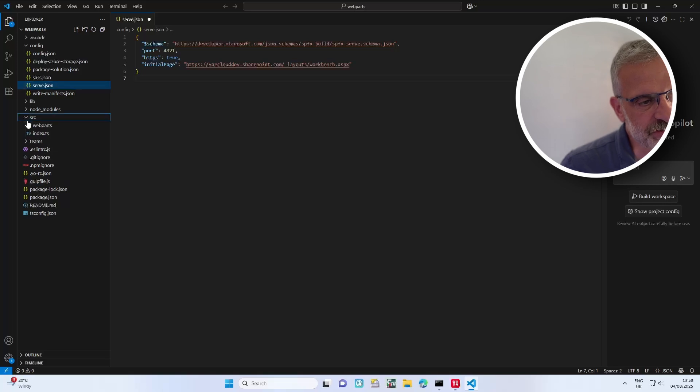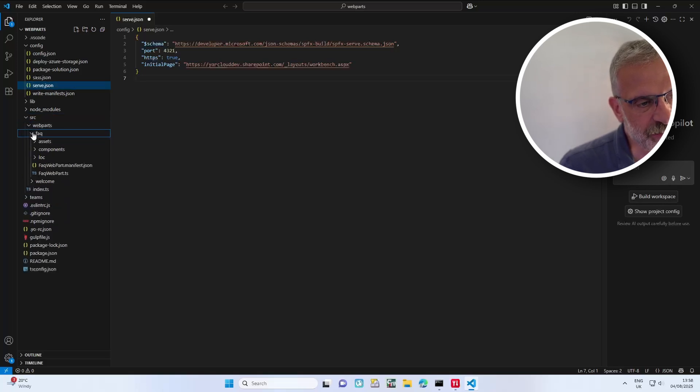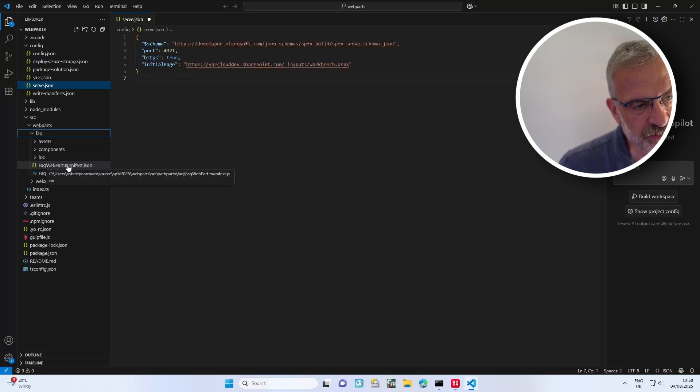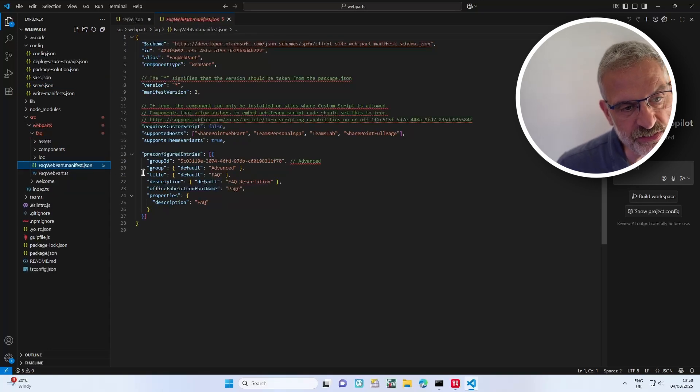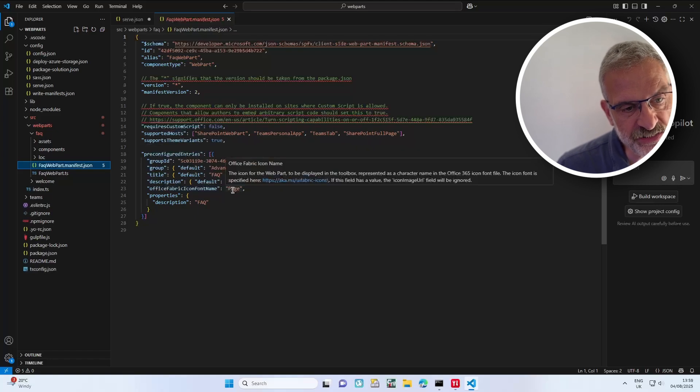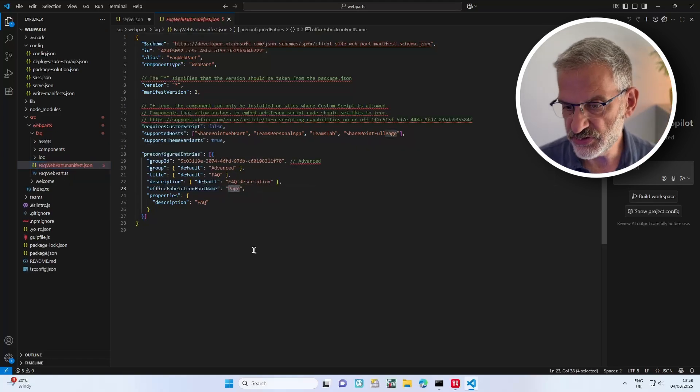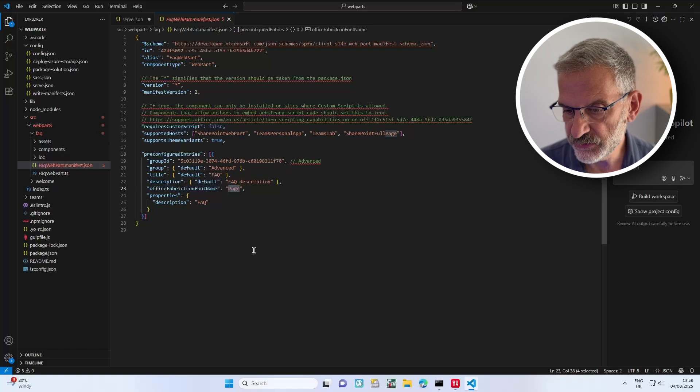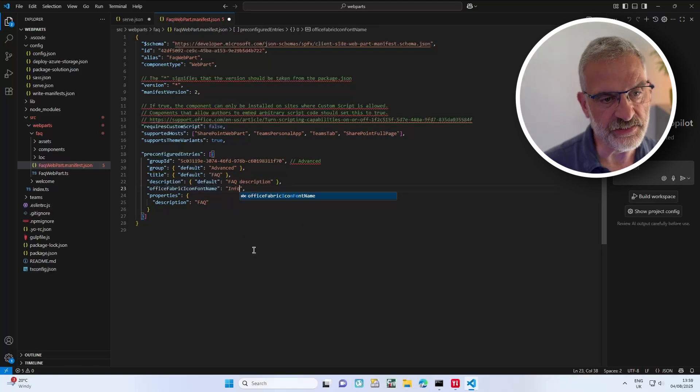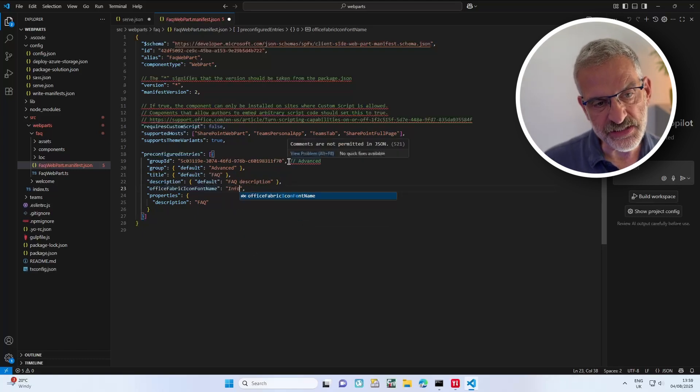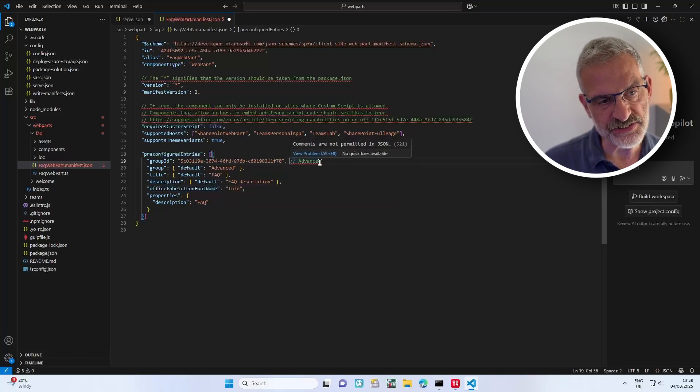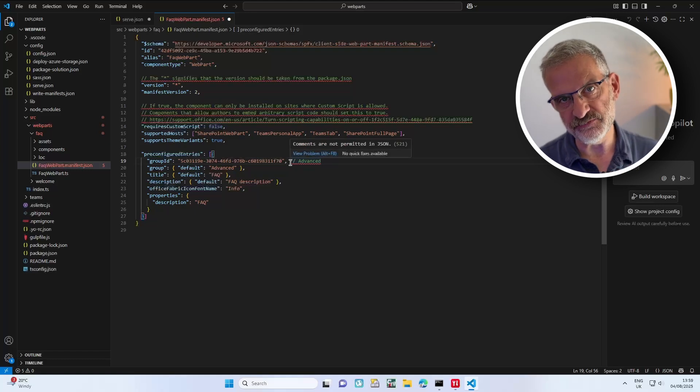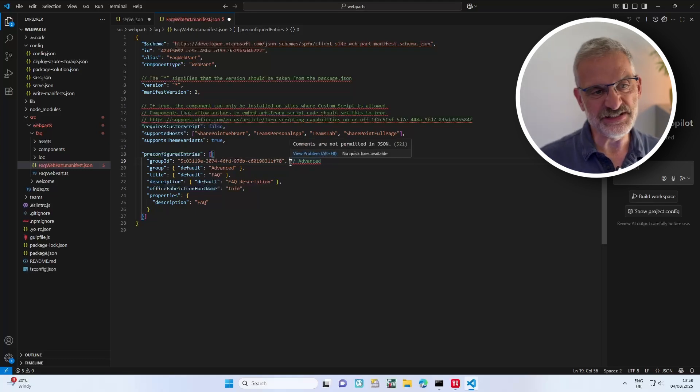I'm going to go into web parts, then into faq, and you've got FaqWebpart.manifest.json. What I'm going to do here is change the icon name to 'info'. I know this is a good one that can be used. Now you do get these warnings here because you can't really have comments in JSON. It doesn't stop it from building.